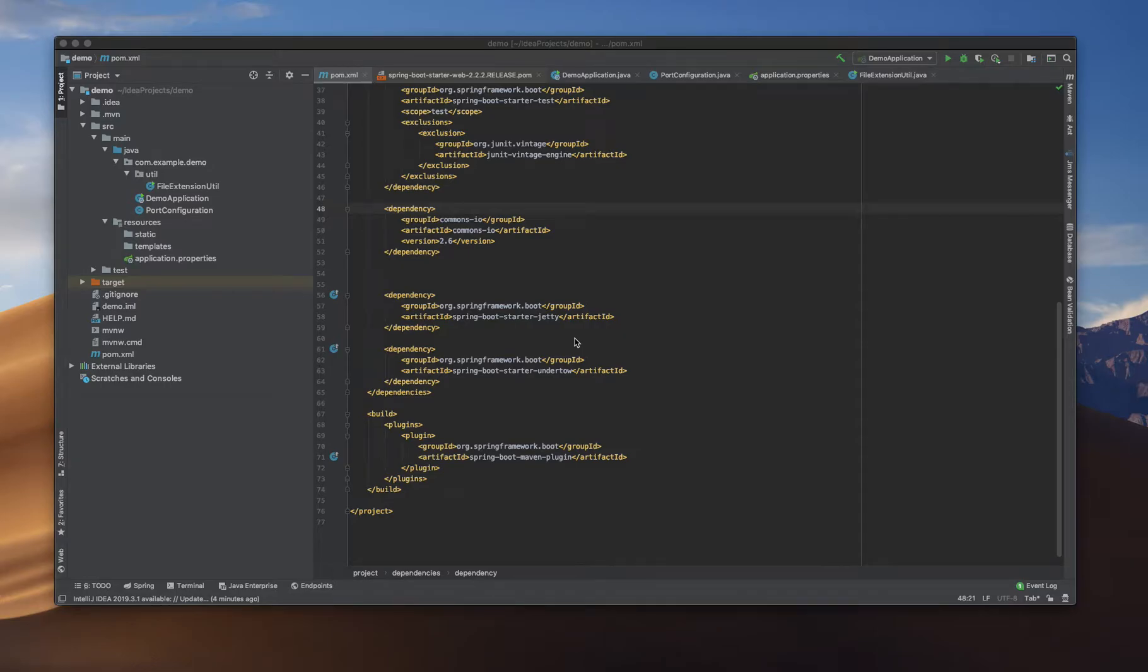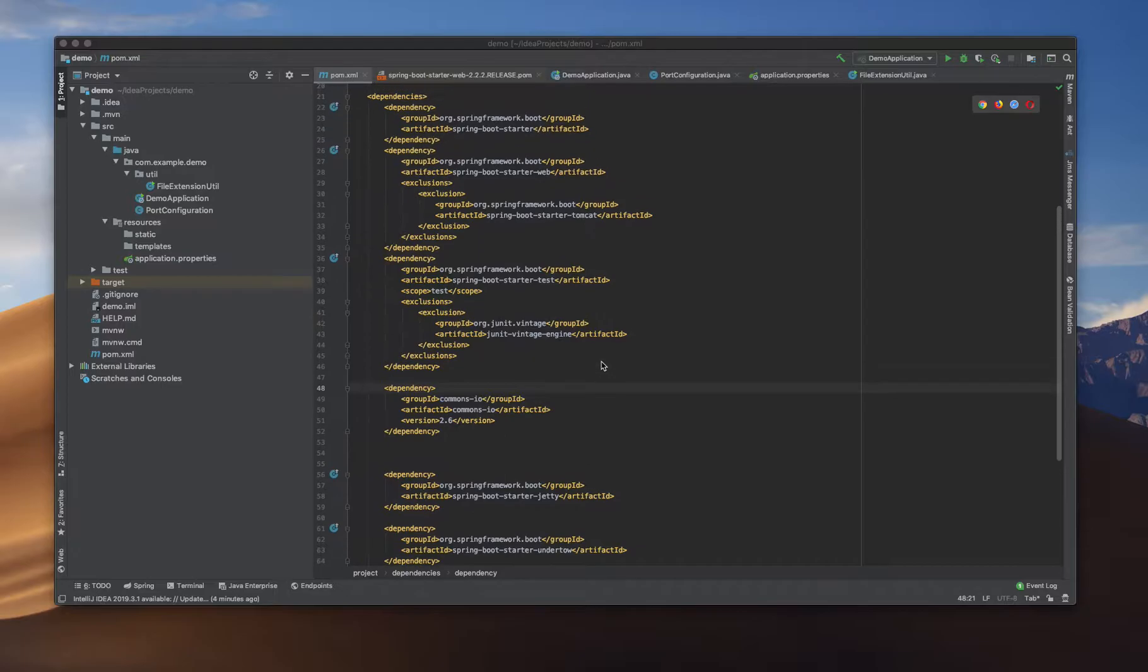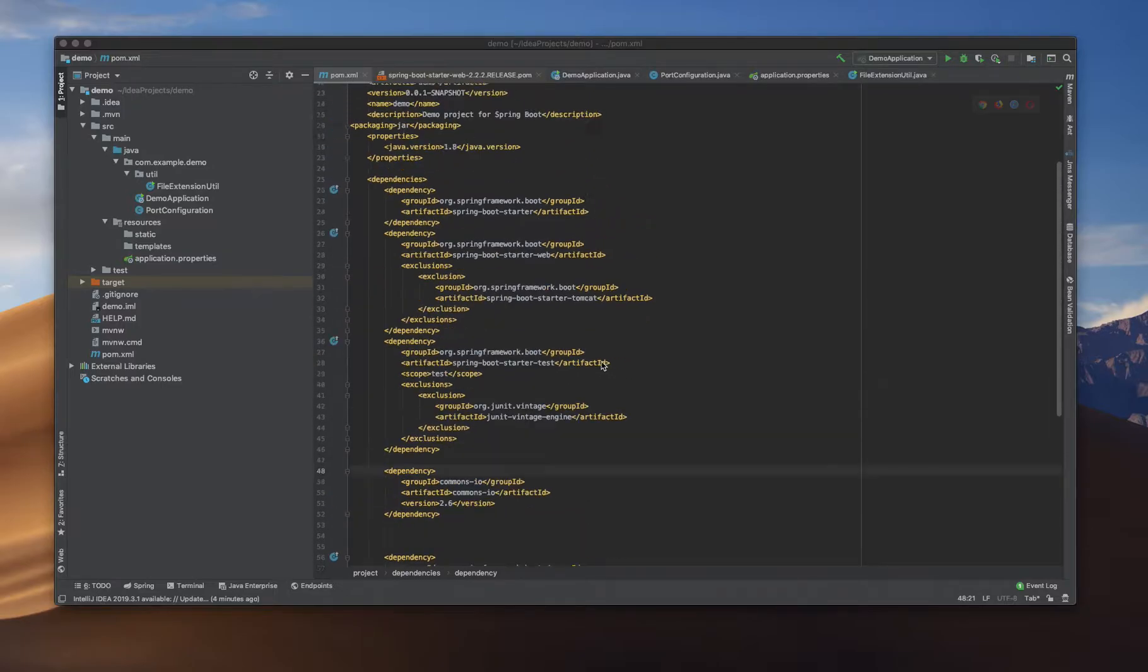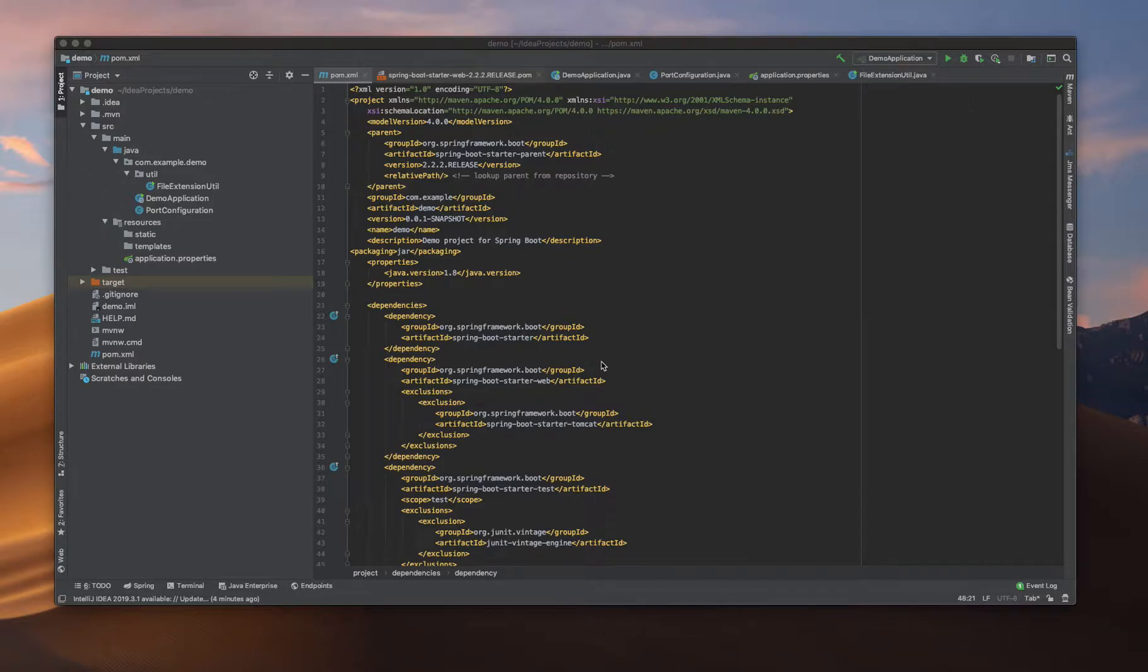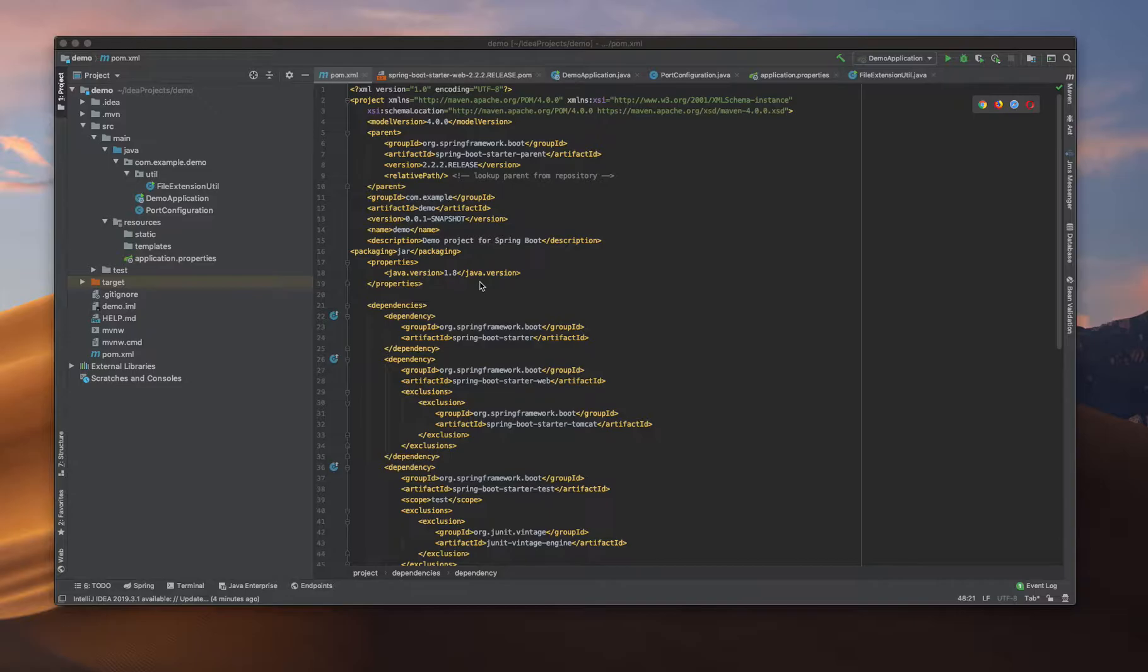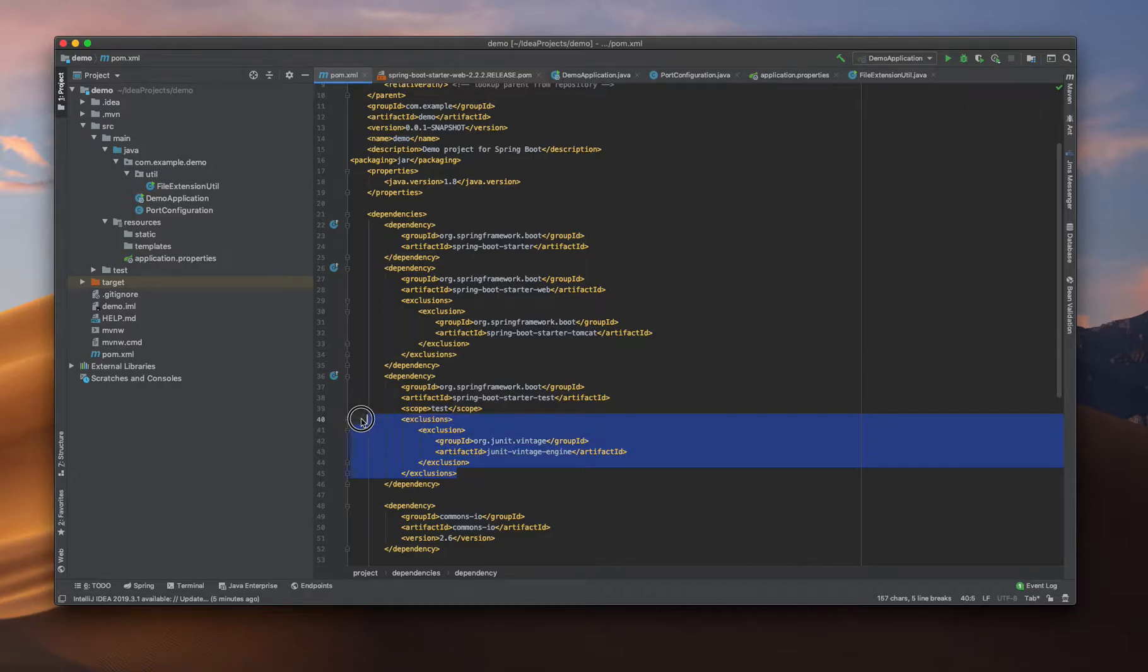Hello everyone, in this video we are going to see how to configure our embedded server. In my case, I am going to use Tomcat for the embedded server. In our previous video we changed to Undertow, so I need to revert that exclusion. I'm going to comment out that one.